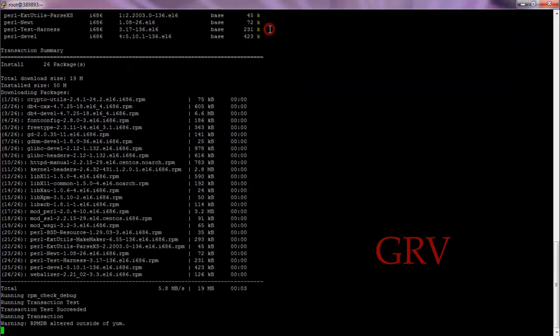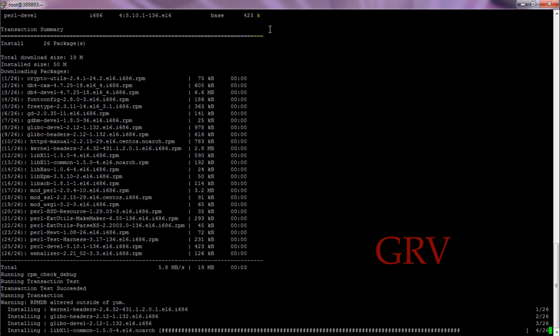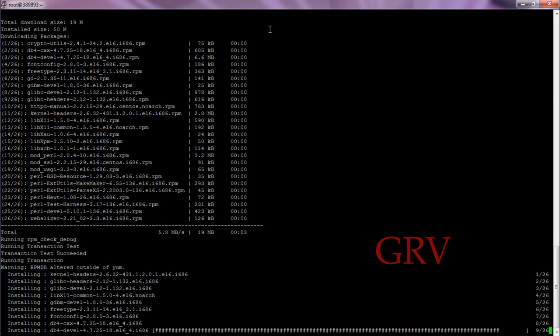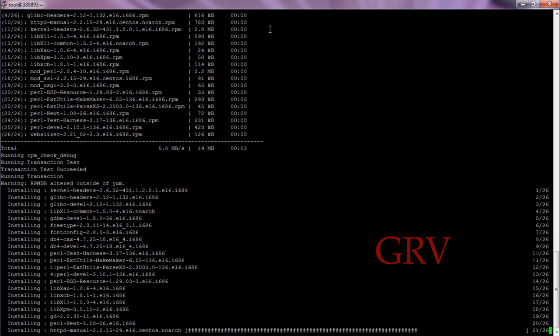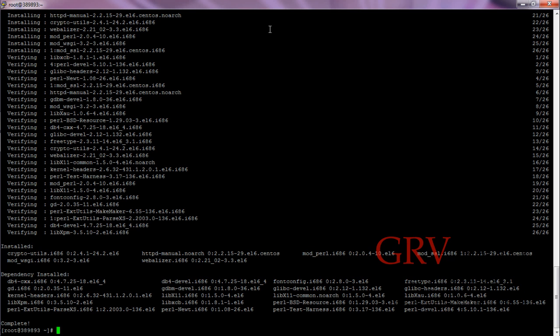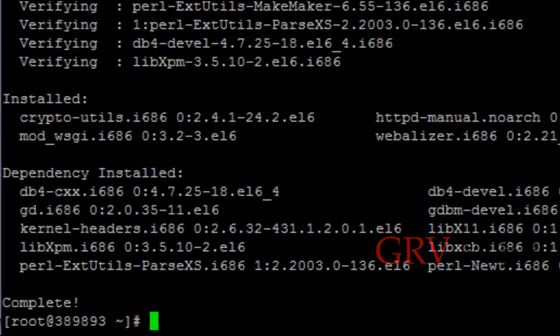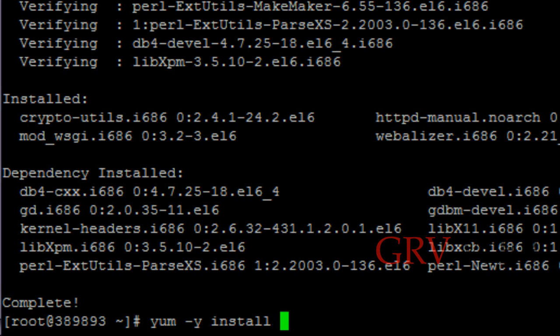I just want to maximize. Initially we have installed database, now we are going to install php-mysql. For this you need to type yum space dash y space install space php-mysql, all in small letters. Just hit enter.